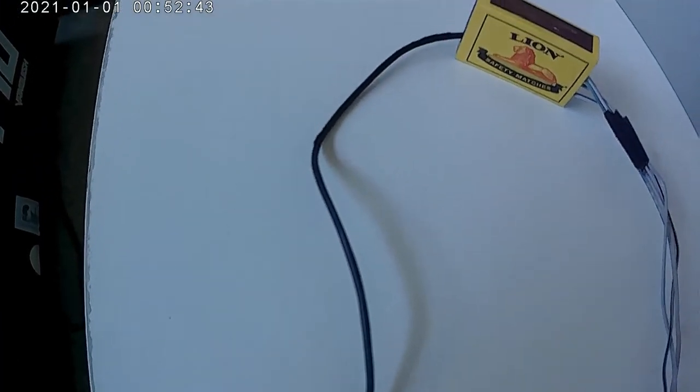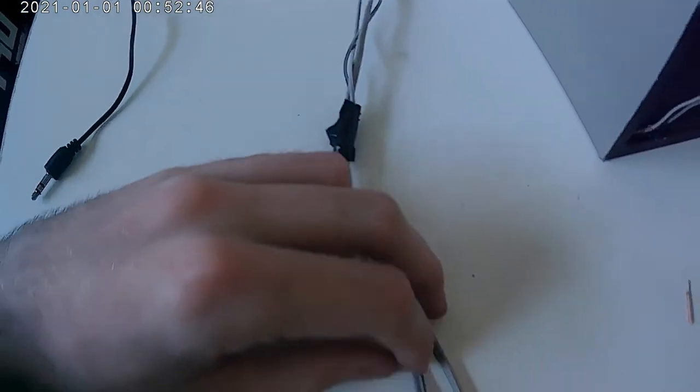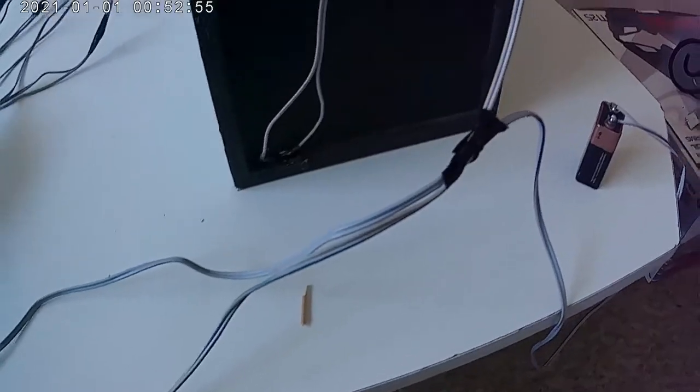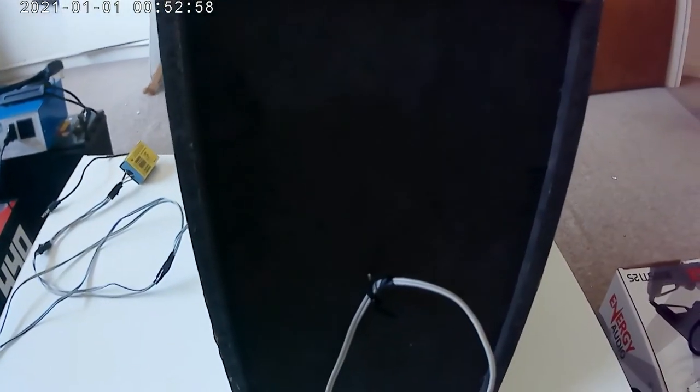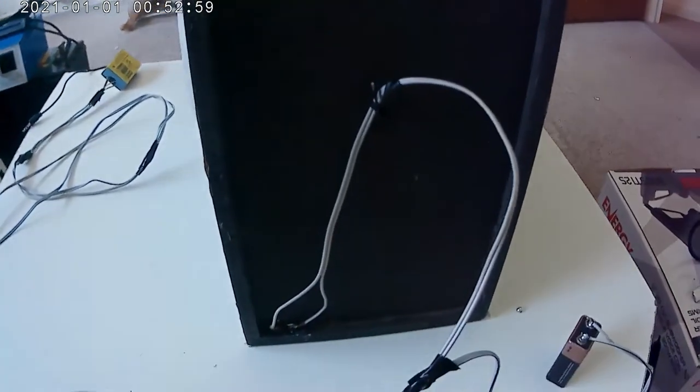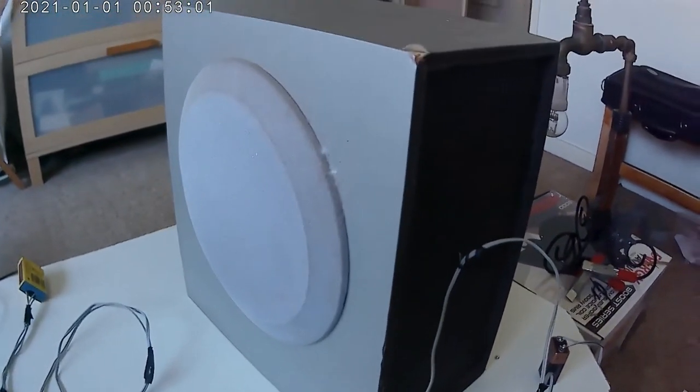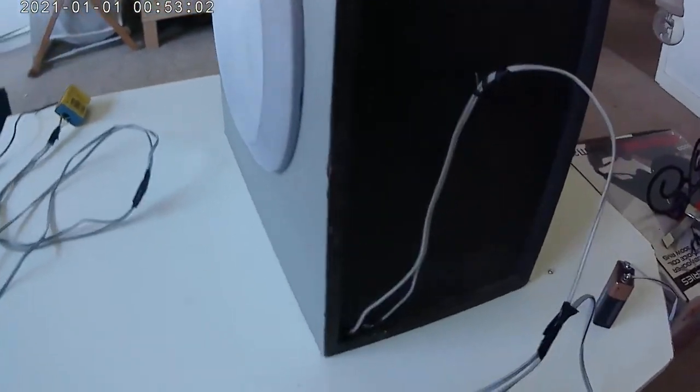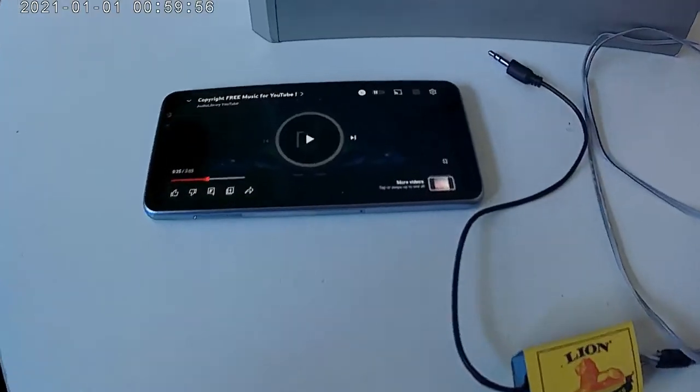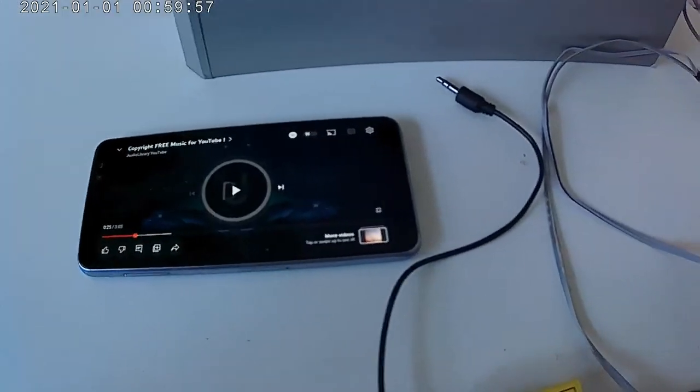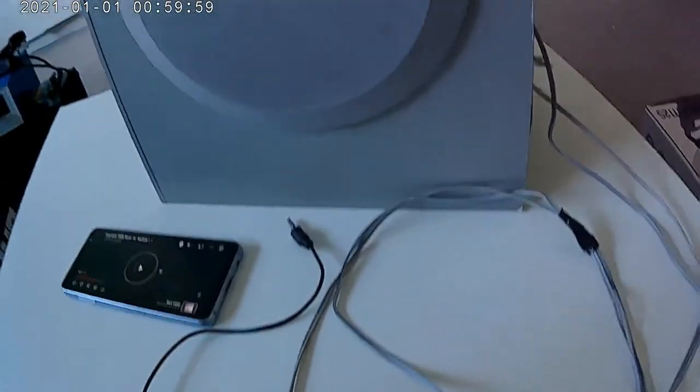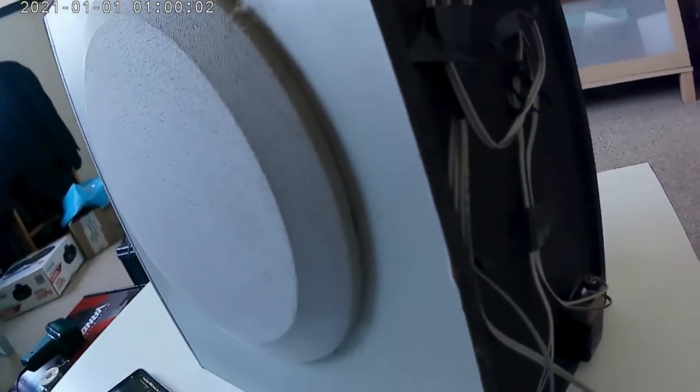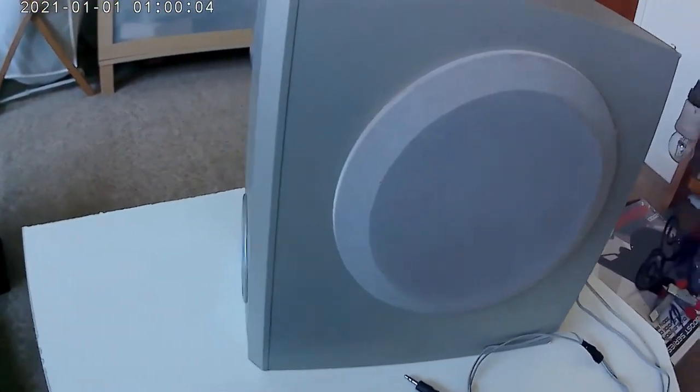As you can see, pretty nice system. Just remember to tape the battery to the back of the subwoofer and you will be done.